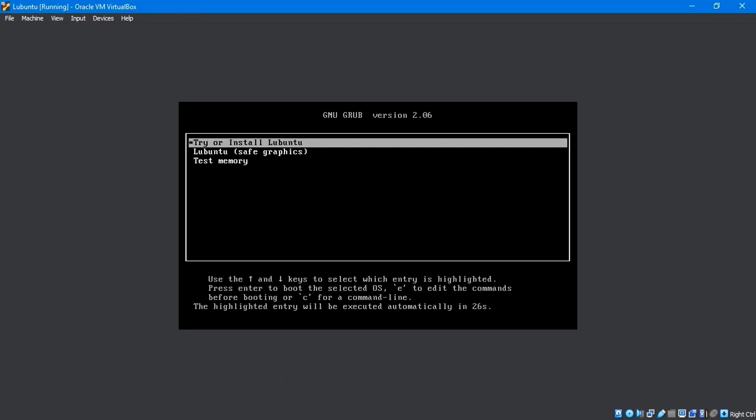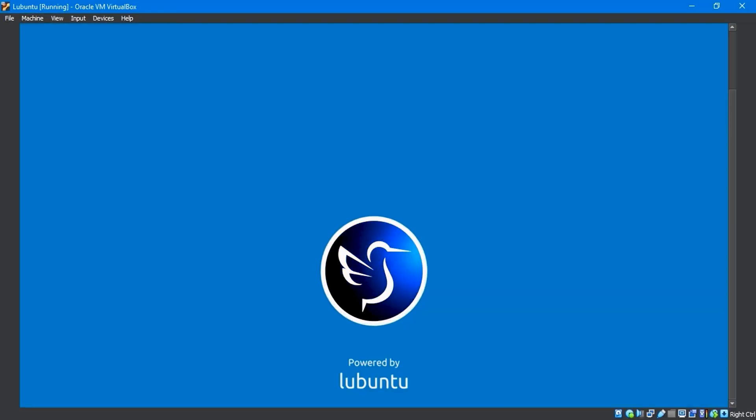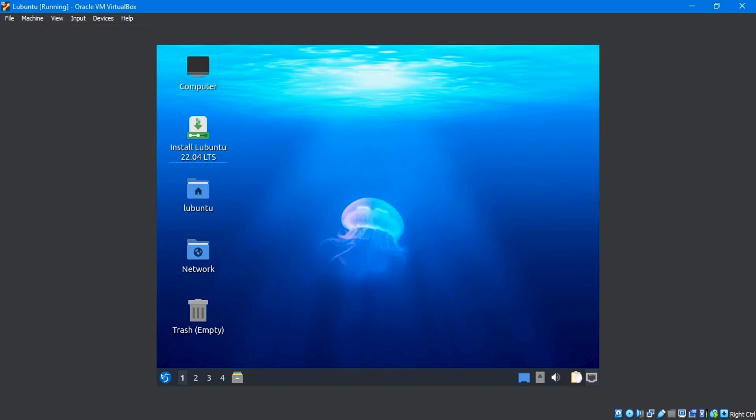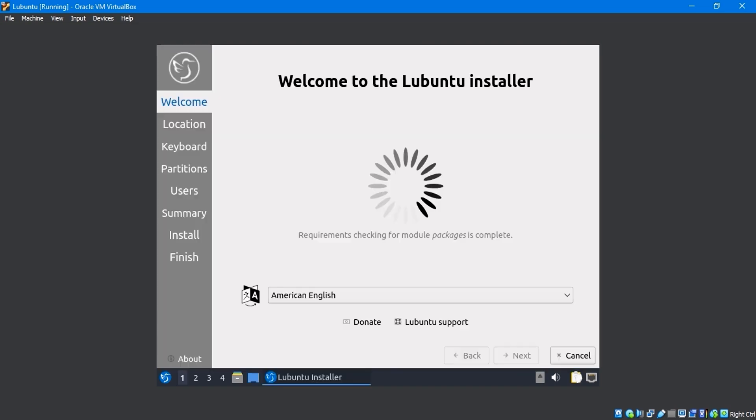Now start the virtual machine. After Lubuntu boot completes, the Lubuntu desktop screen will appear. Here is the Lubuntu desktop screen. Click the Install Lubuntu 22.04.4 LTS icon.